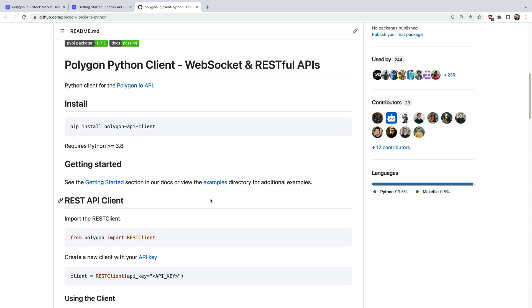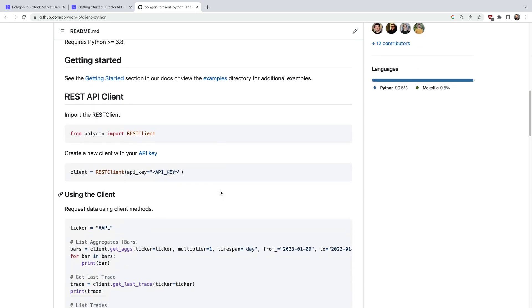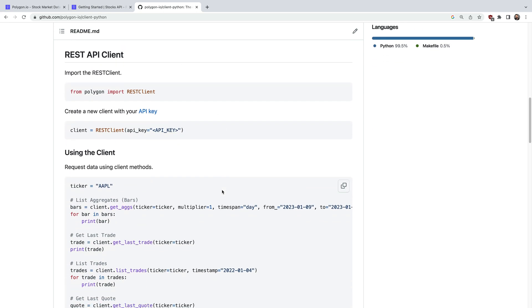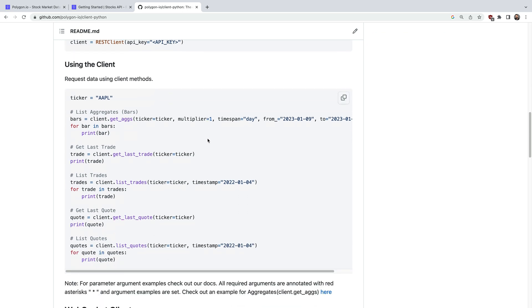Then here's what an example script might look like. First you'll import the REST client, you'll authenticate with your API key. Then you'll call whatever functions you're interested in. For example maybe you want daily aggregate bars, or maybe the last trade, or maybe the raw trades. Same thing for quotes, the last quote or all quotes.